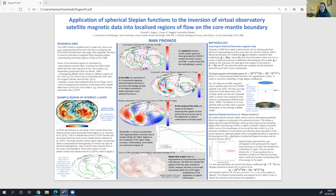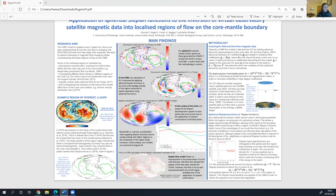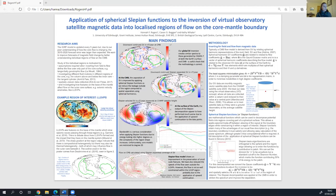I've been working with Kathy Whaler and Kieran Beggan to apply a mathematical technique called Slepian functions to core flows on the core-mantle boundary. Slepian functions have previously been used extensively in geodesy, gravity, and crustal magnetic field models, as the functions allow a spatio-spectral trade-off to constrain spherical harmonics within a region of interest on the sphere. My poster is focused on the impact of the large low-shear-velocity provinces (LLSVPs) on the base of the mantle, which are a seismic anomaly, and also demonstrating current limitations of using spherical Slepian functions.